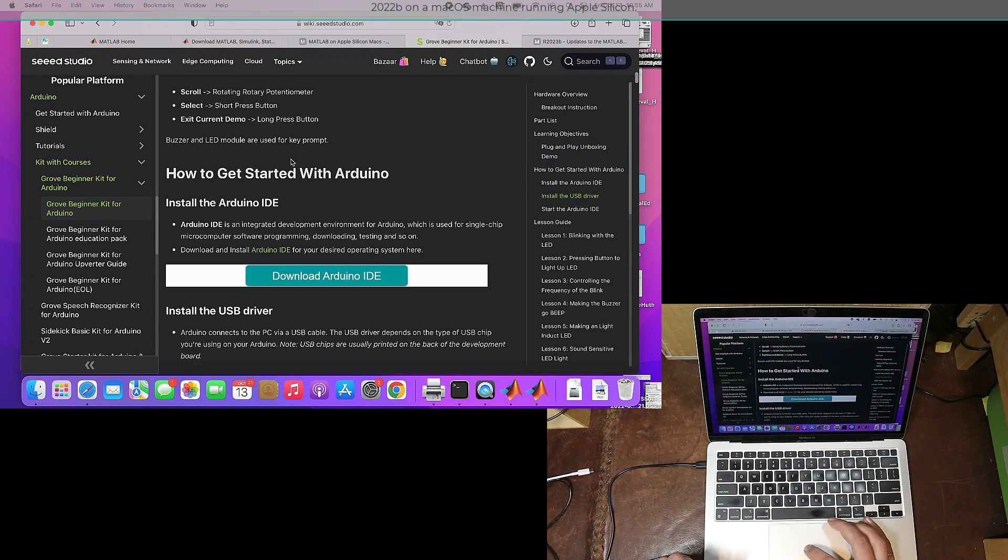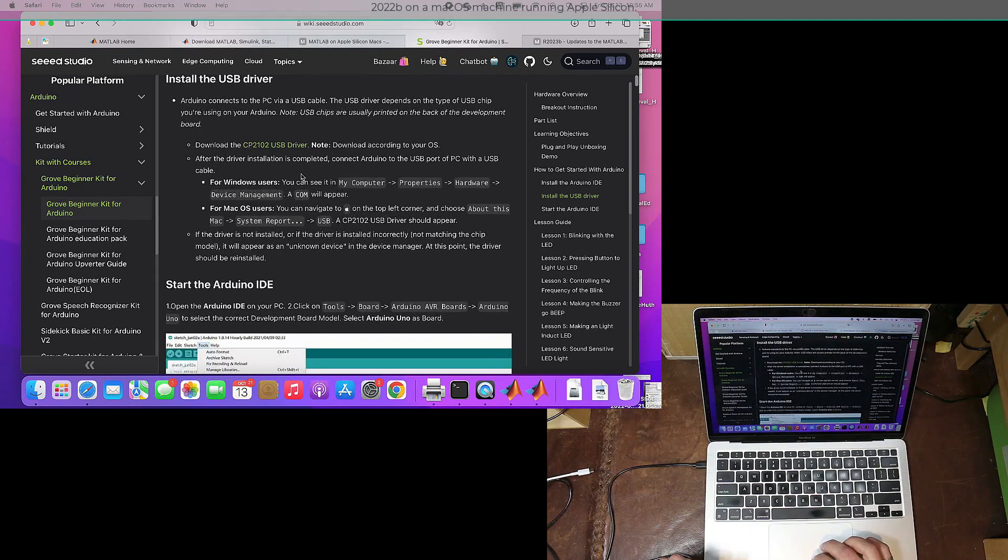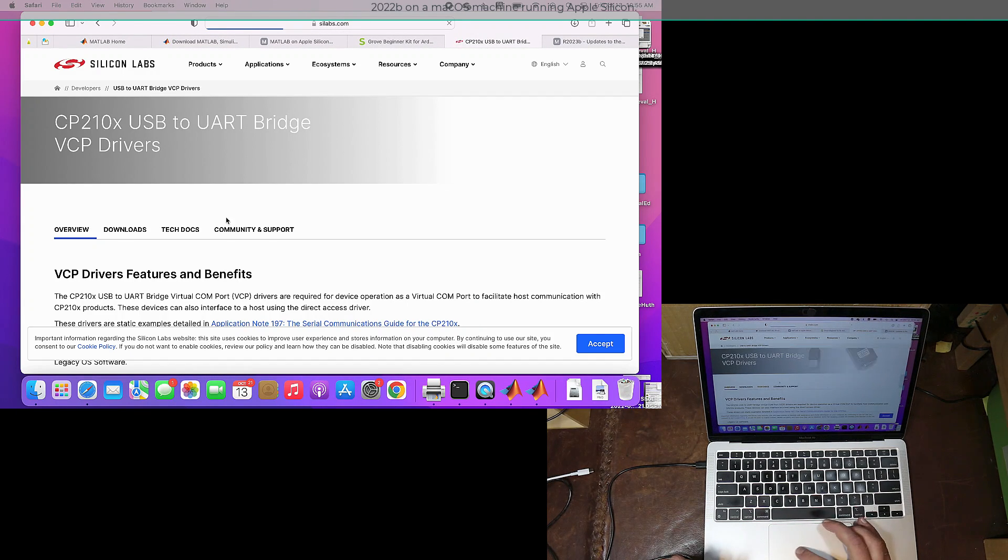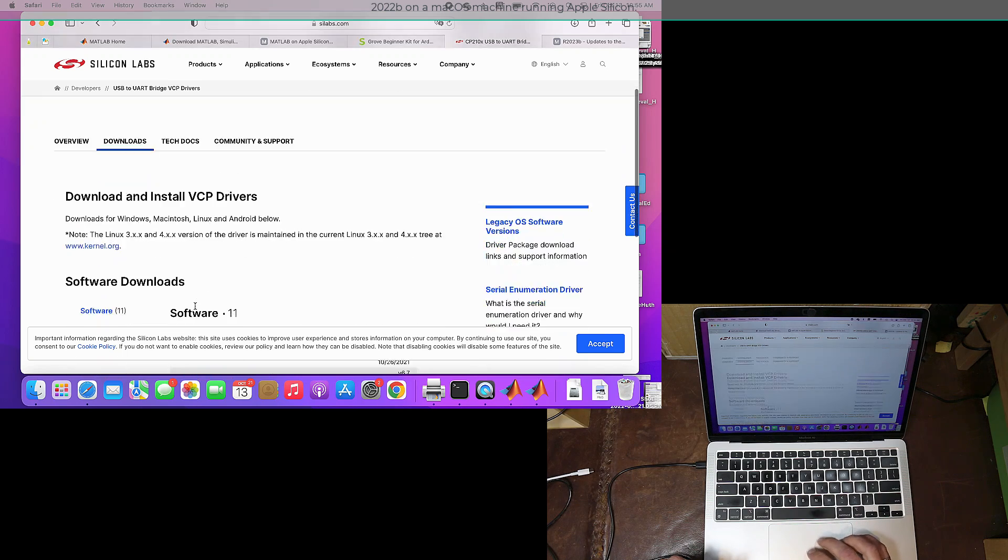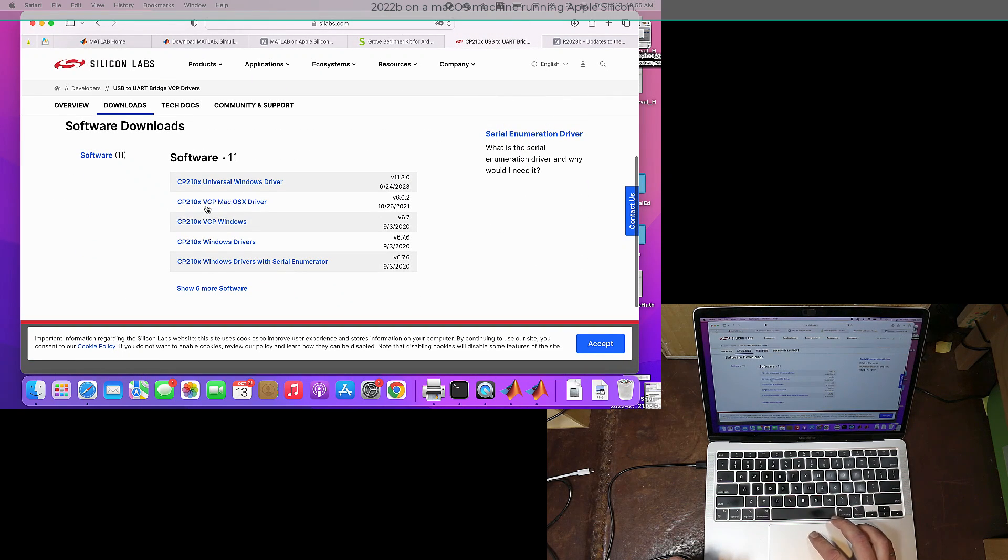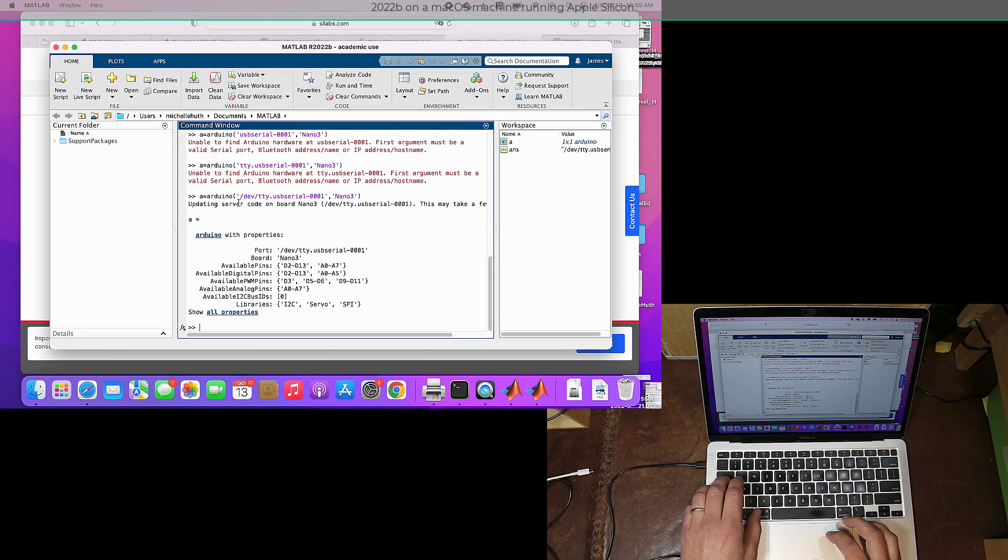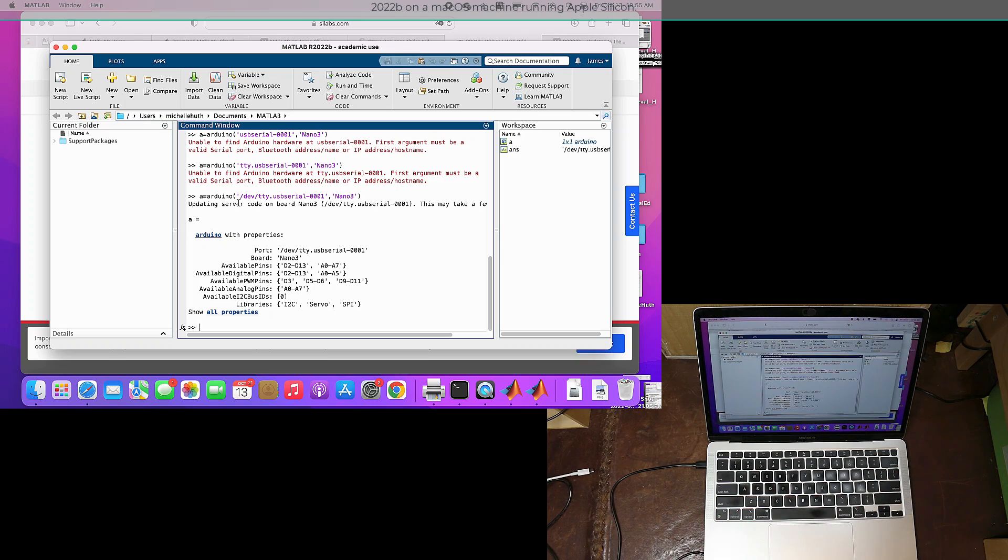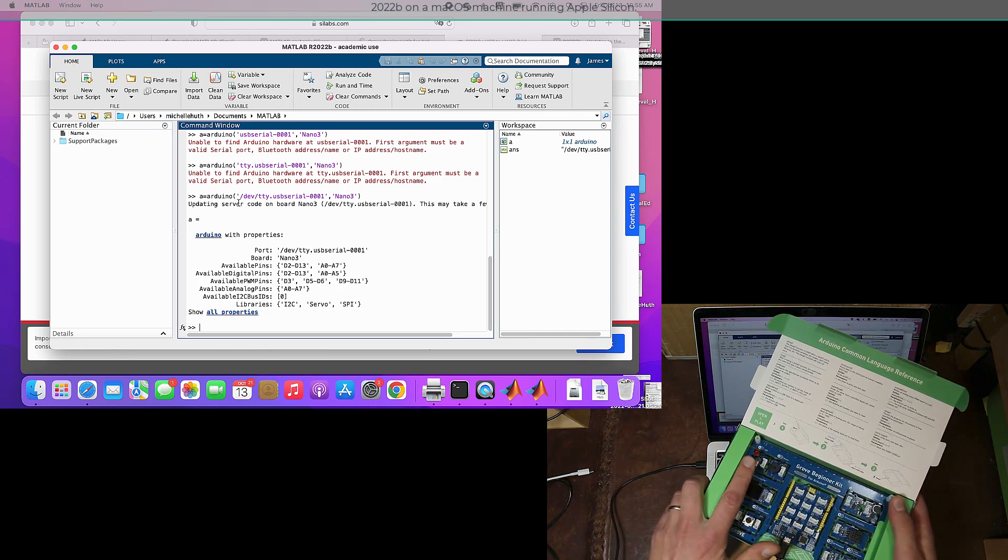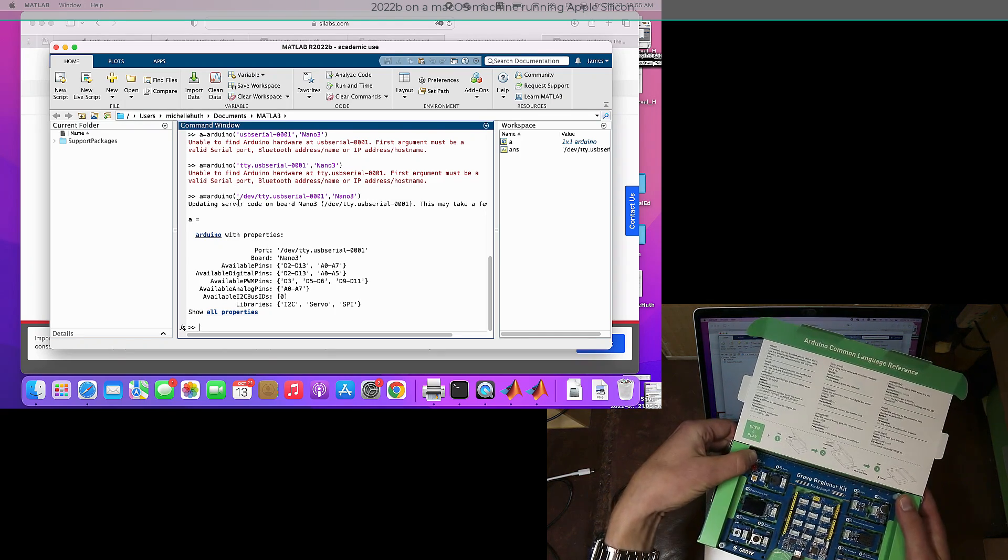If it doesn't get recognized at that stage, you may have to install a USB driver specifically for this board. If you go to the wiki page for the Grove Beginner Kit for Arduino, it connects to Silicon Labs, and you can download the macOS driver right there. Anyway, we didn't have to in this case. Most of the modern Apple Silicon machines don't require it, so that driver is already built in.